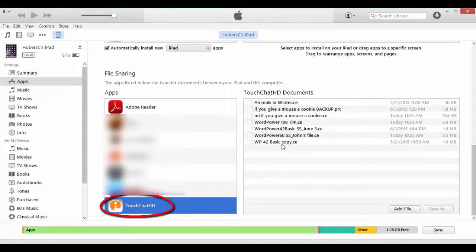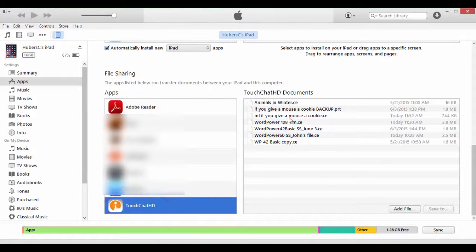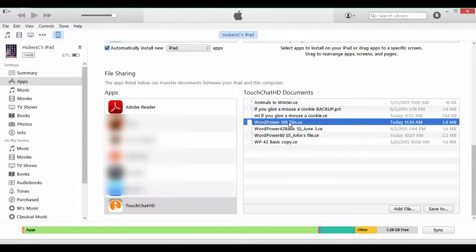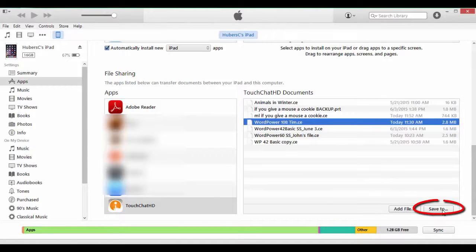You should see the file you exported under TouchChat HD Documents. Find your appropriate file and click on Save To.